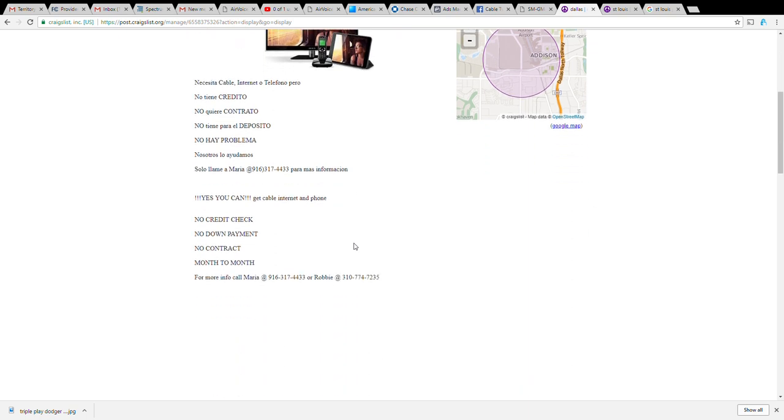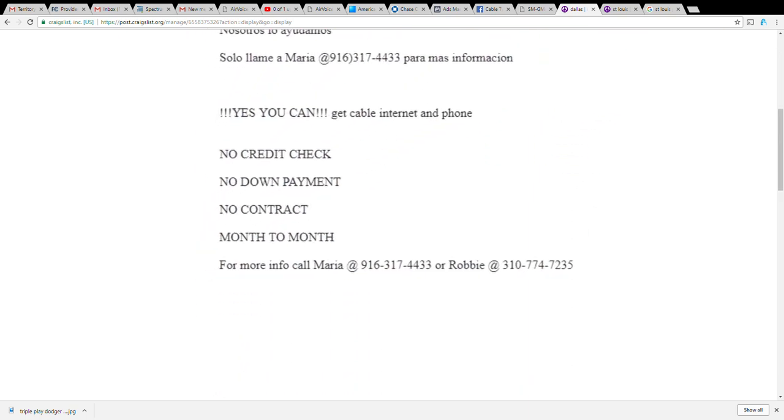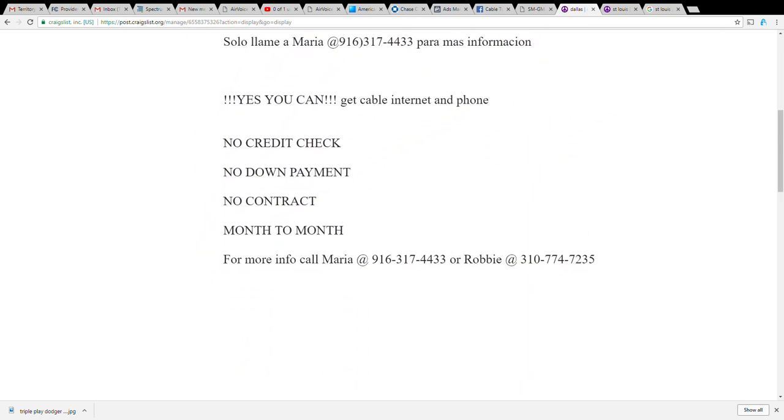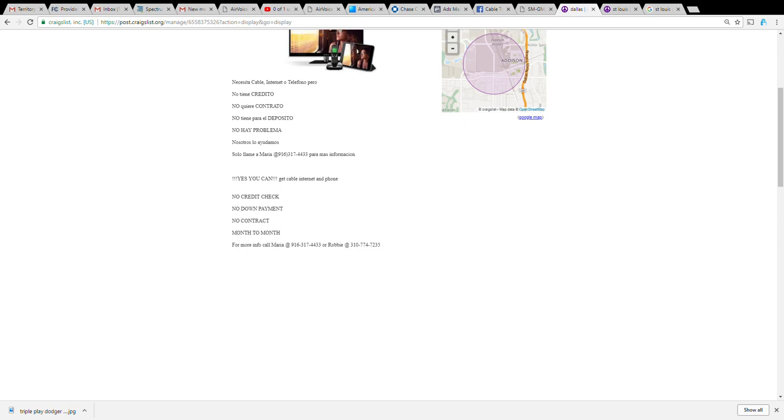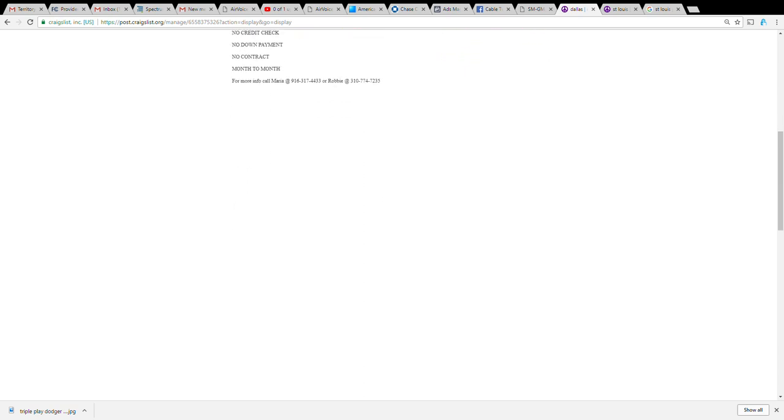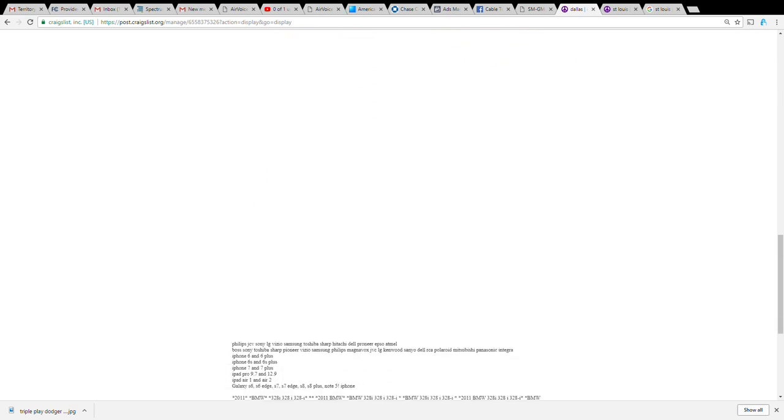If you're putting too much information no one's going to read it. If you just speak English this is what your ad should look like: yes you can get cable TV internet and phone, there's no credit check, there's no down payment, there's no contract, it's month to month. For more information call - actually I recommend putting call and text. I found that some people won't call but they're willing to text, and once they text you got their phone number you can just call them right back. Put in the numbers that you want people to call, maybe your name as well.